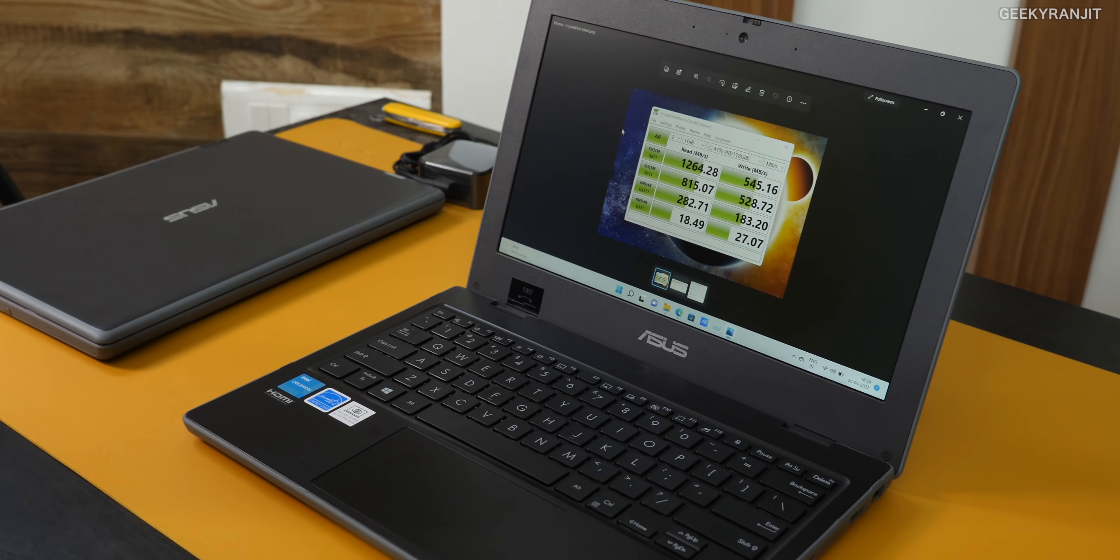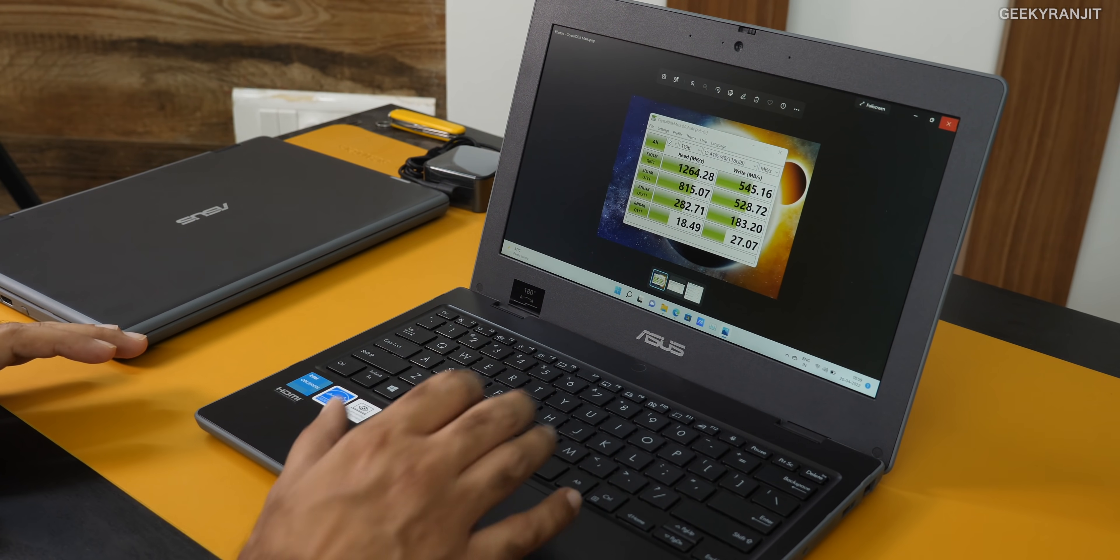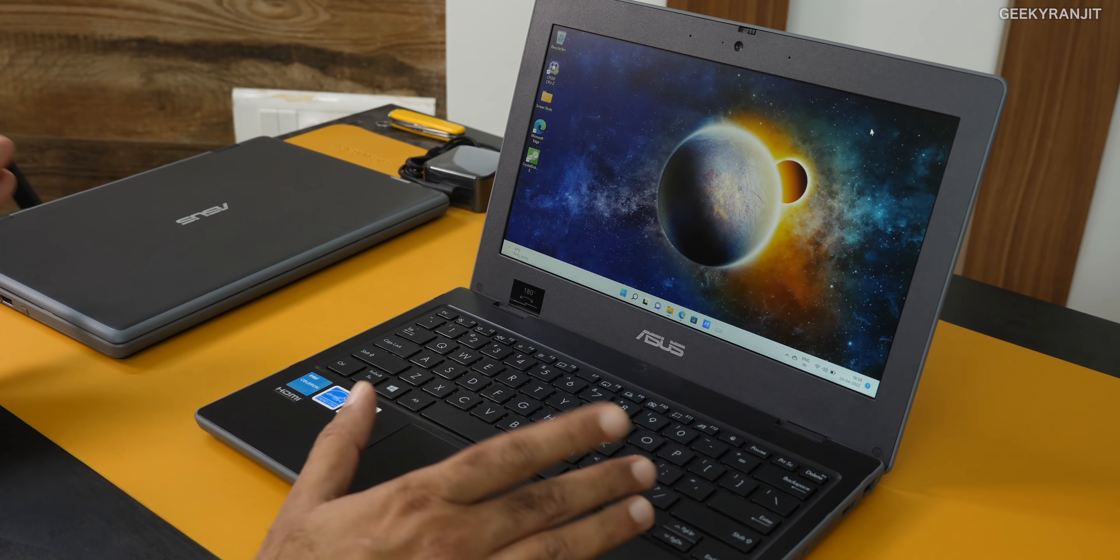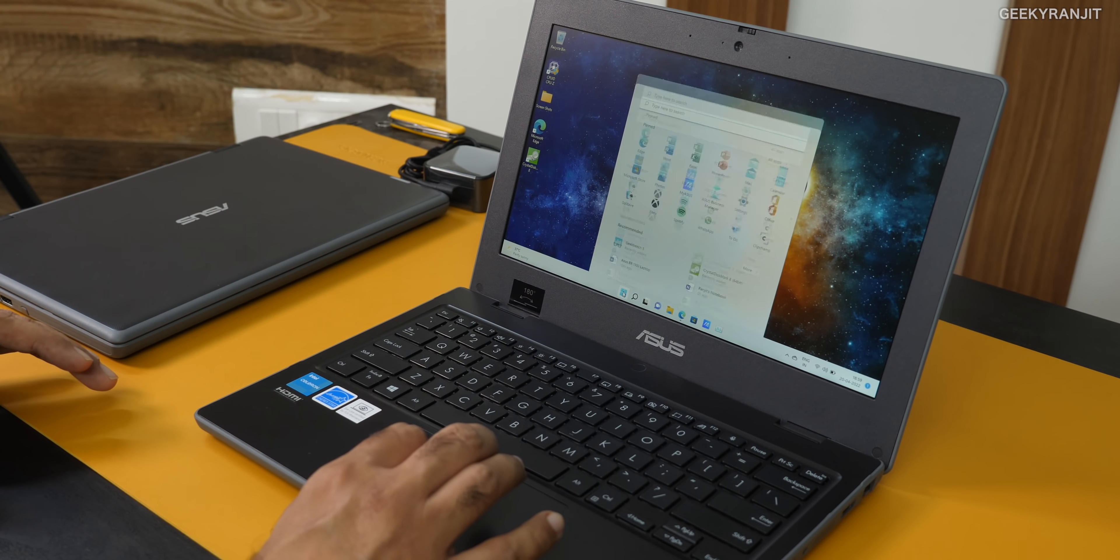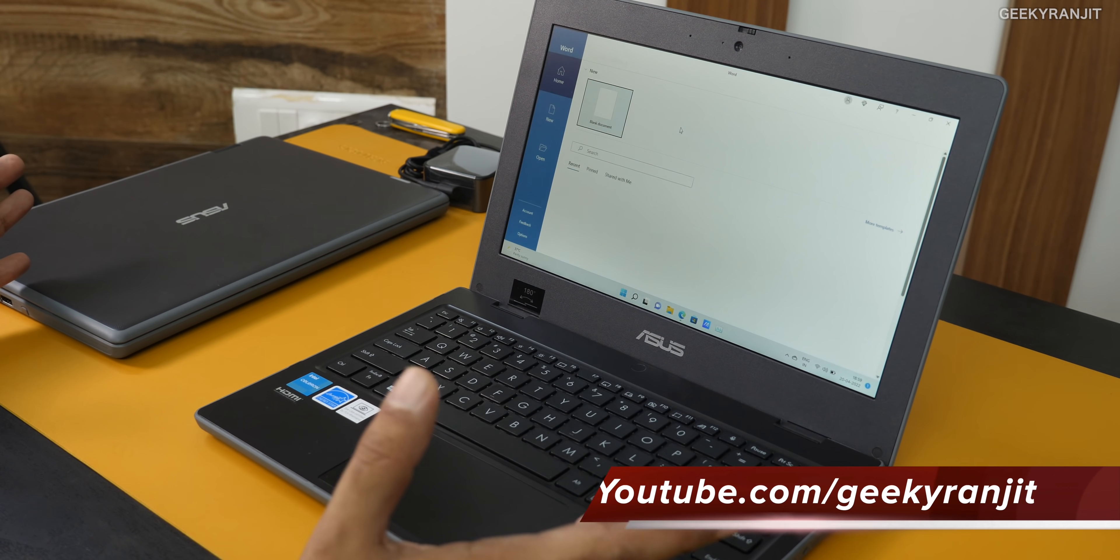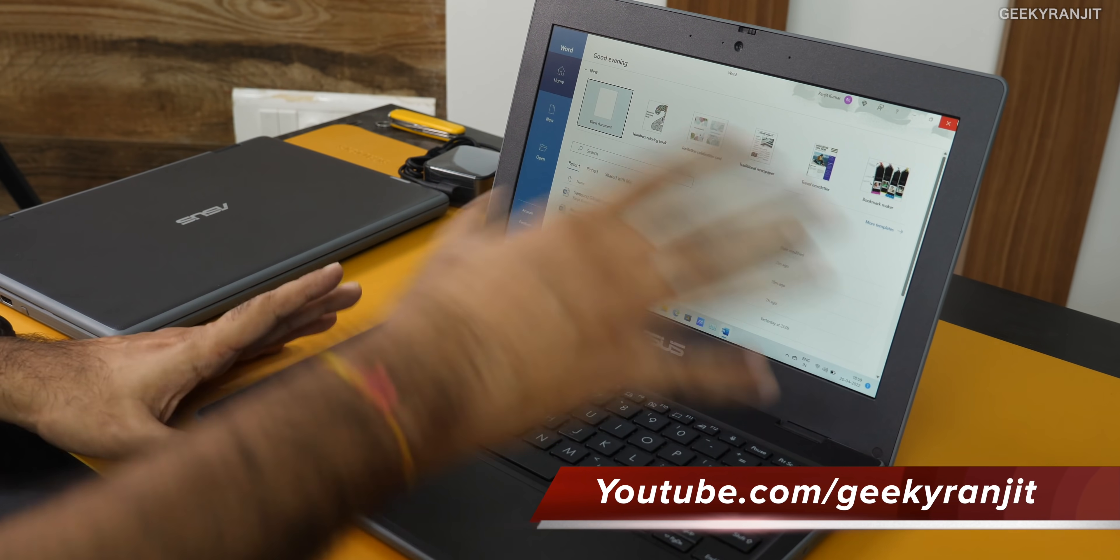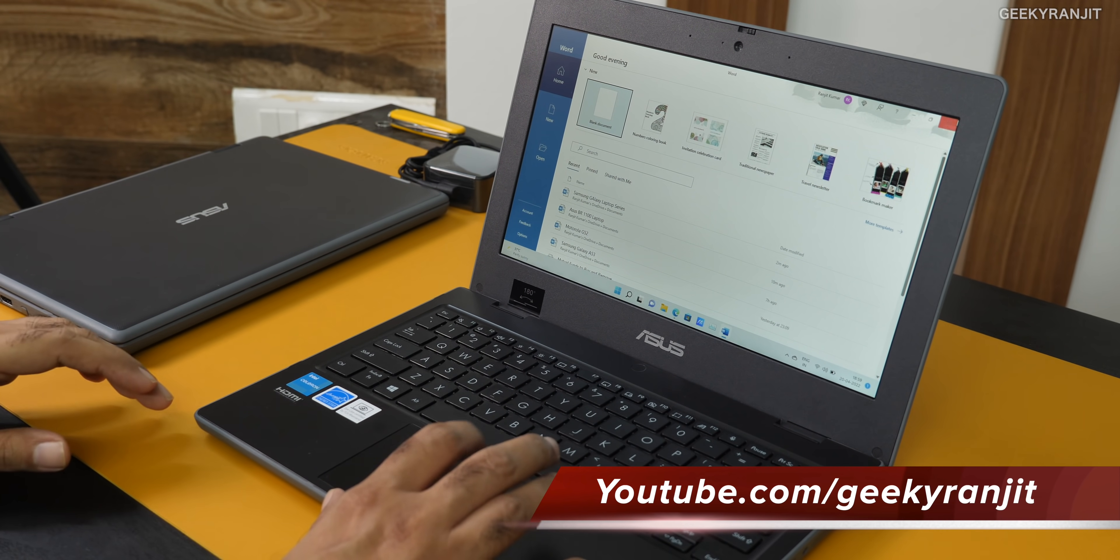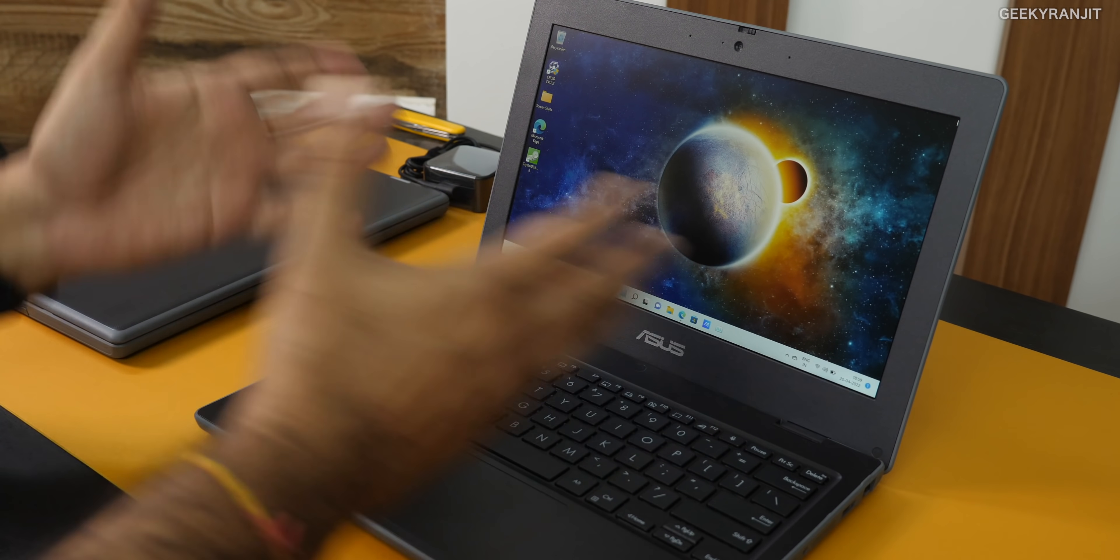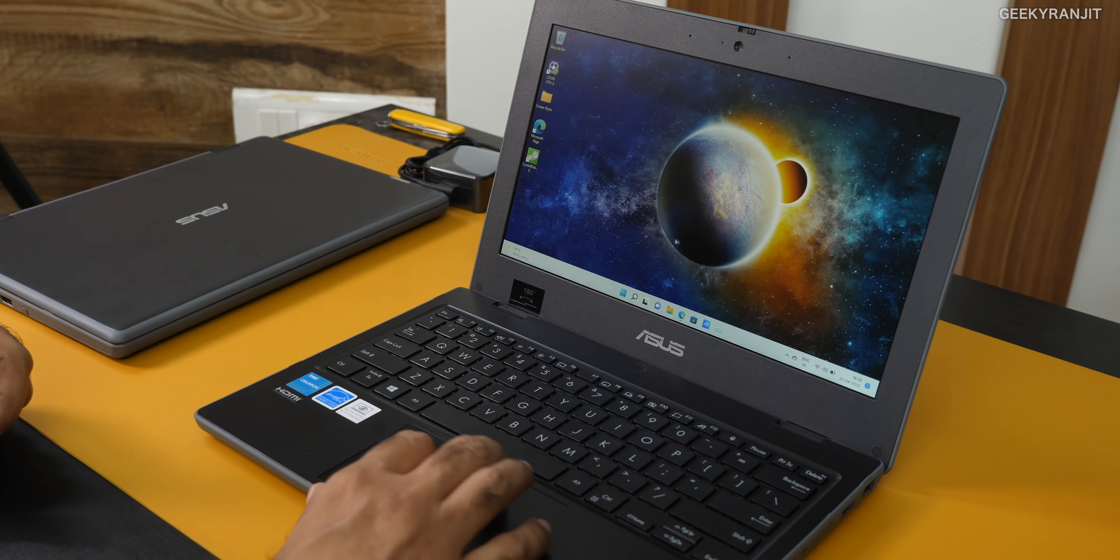This is a budget-oriented laptop. Because of the 128GB SSD, that's the reason the laptop is this responsive even though it's running a Celeron processor. You can do a little bit of multitasking with two or three apps running at the same time. It'll do the job. Don't expect video editing or gaming.